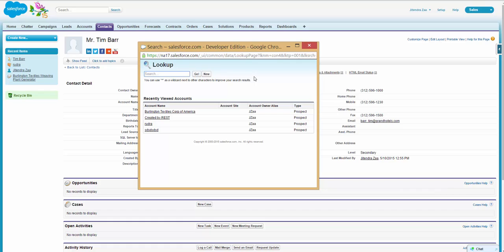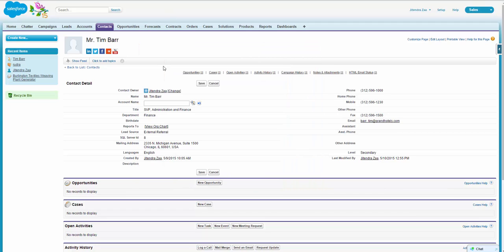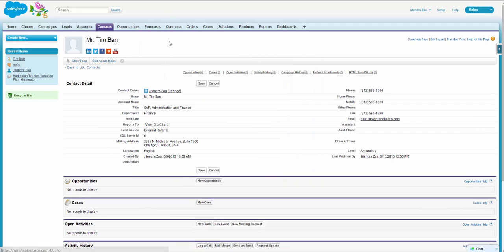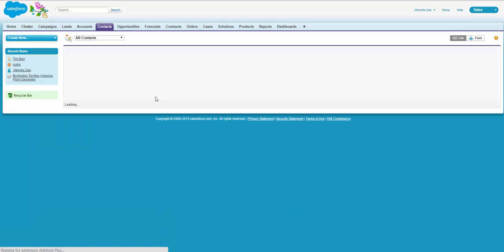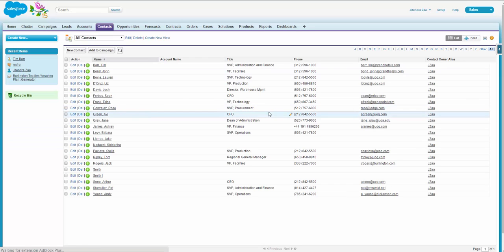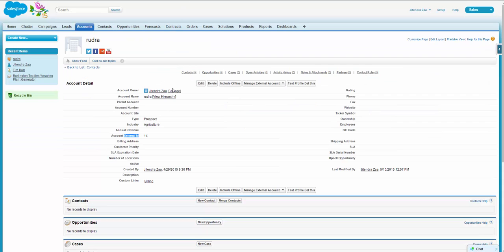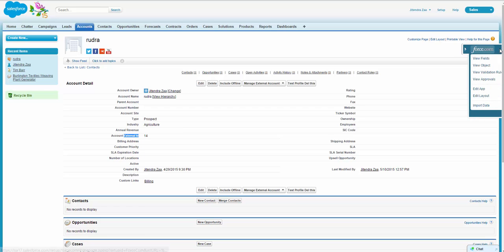But let's say you are importing data from an external database and you don't know parent record ID for account. So the same way we use the external ID on contact to identify that the account exists or not in Salesforce, we can use the same approach to create a relationship.